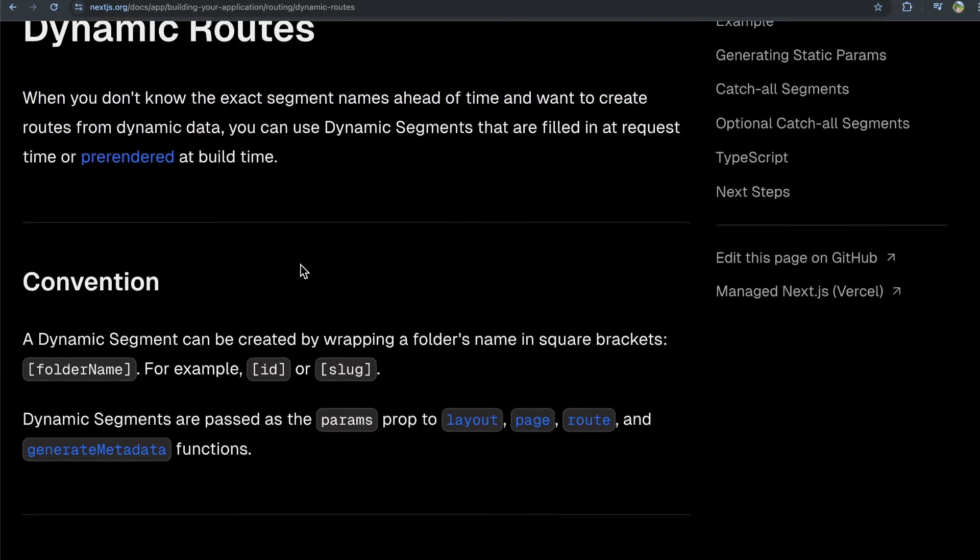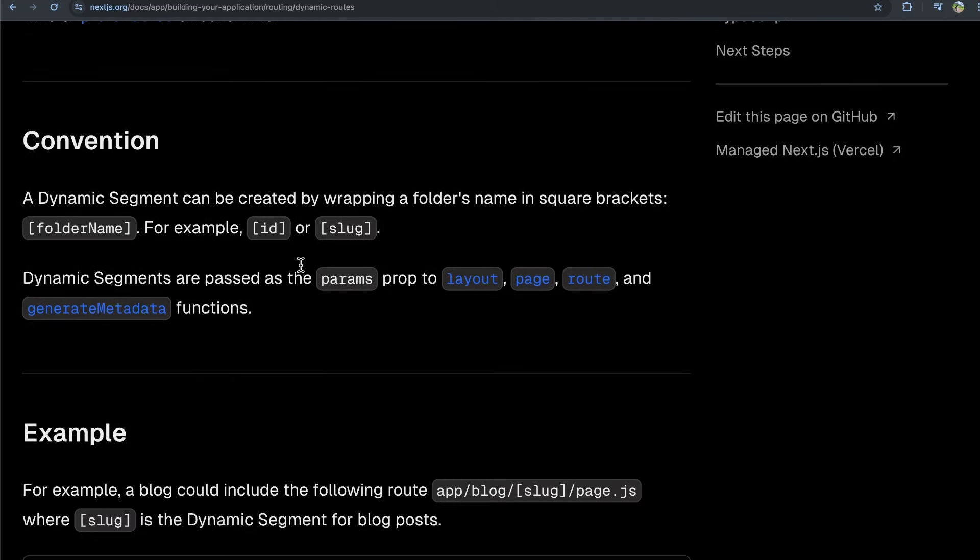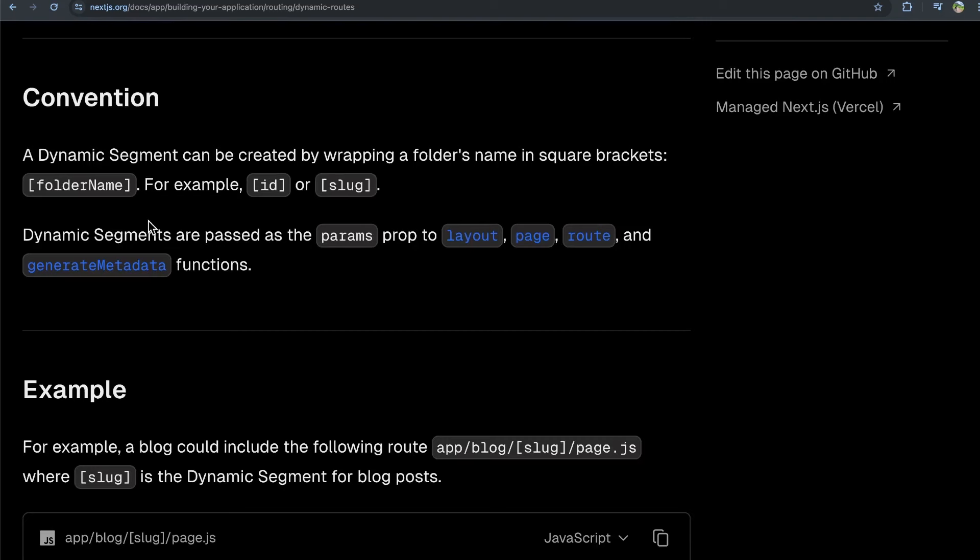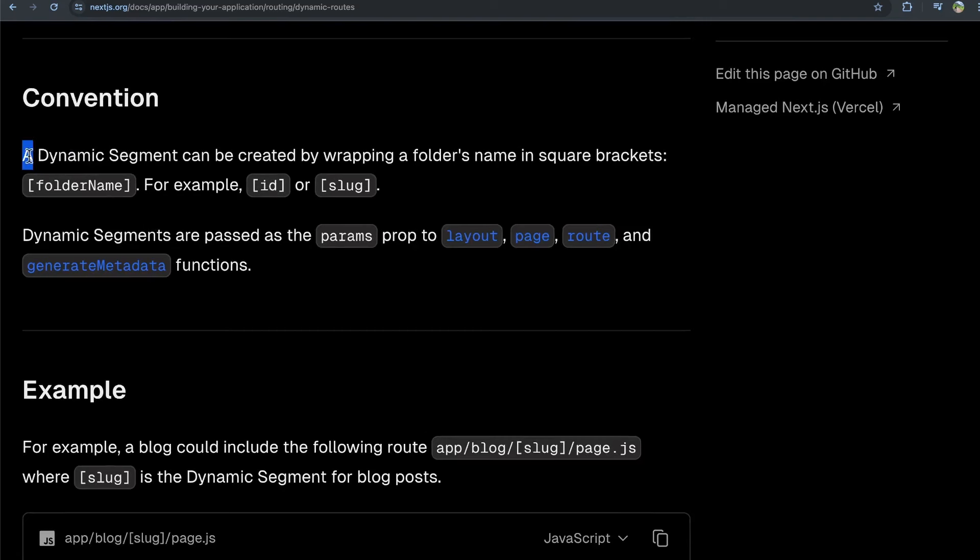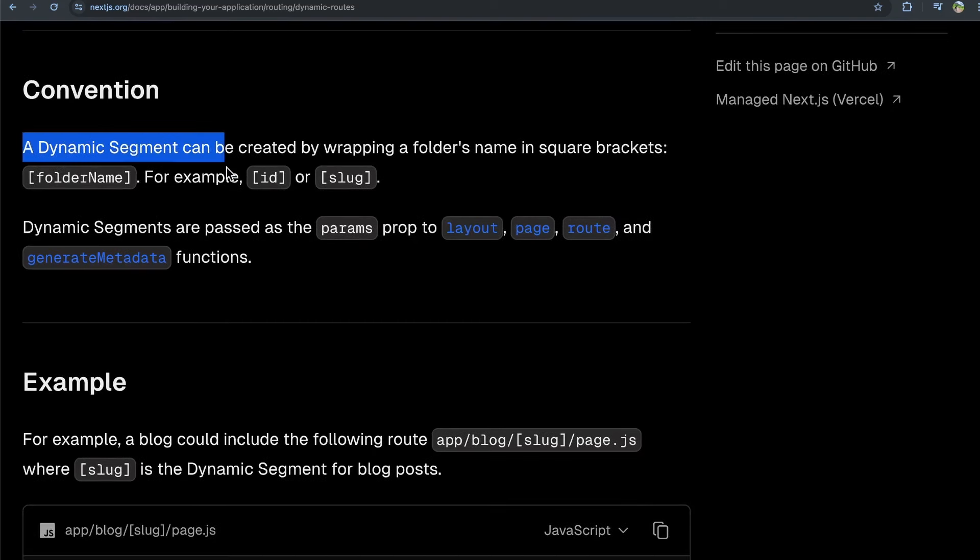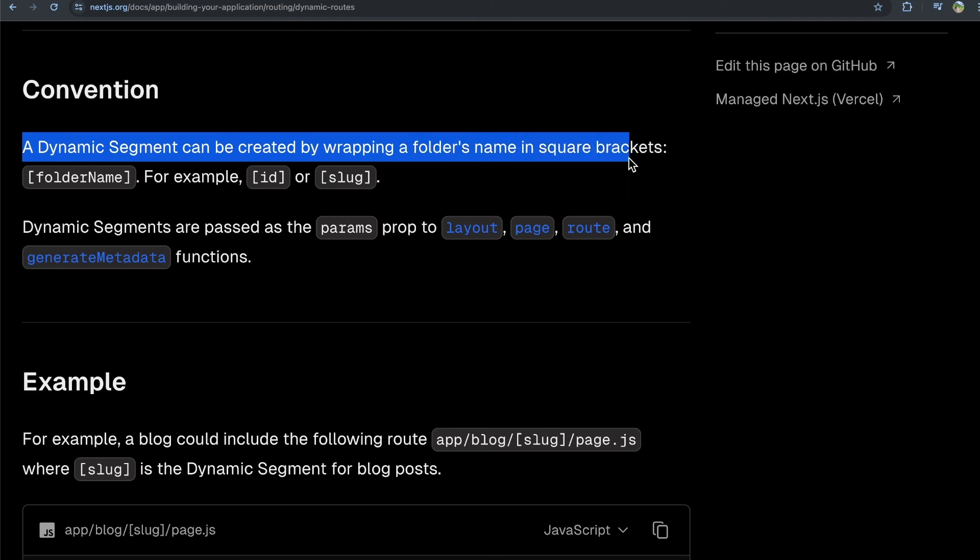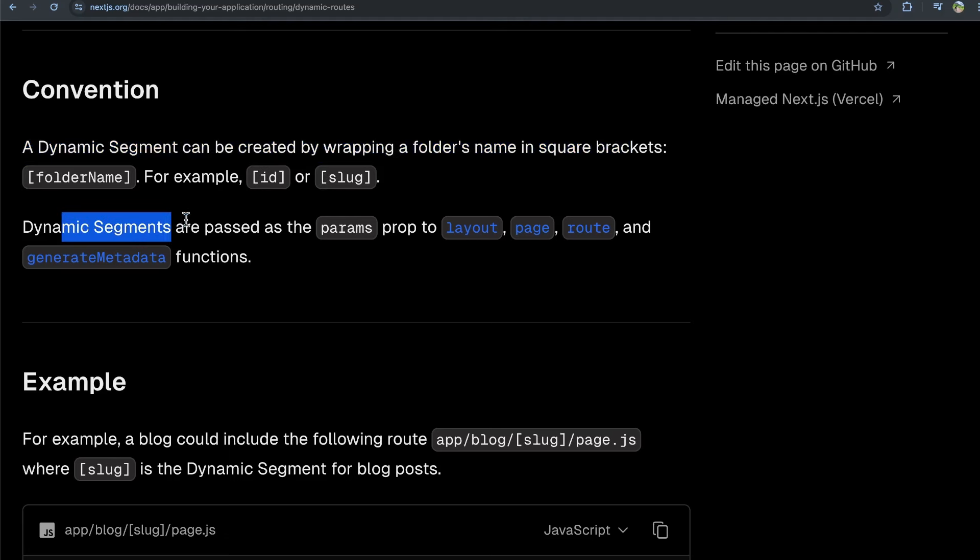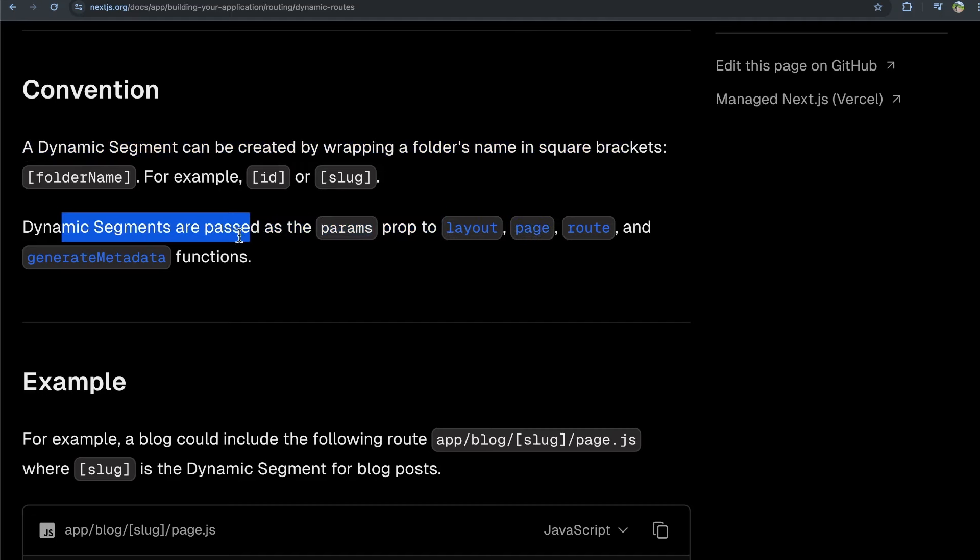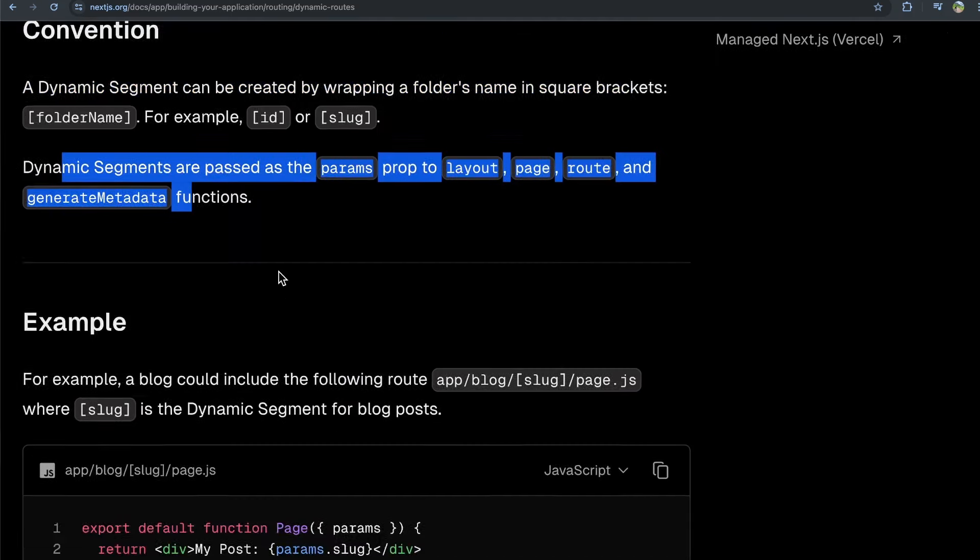All we need to do is create a route that has square brackets around it. So a dynamic segment can be created by wrapping a folder's name in square brackets. For example, square brackets ID, square brackets slug, and so forth. Dynamic segments are passed as the params prop to layout, page, route, and generate metadata functions.